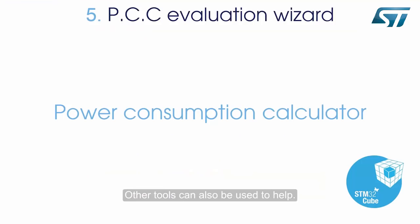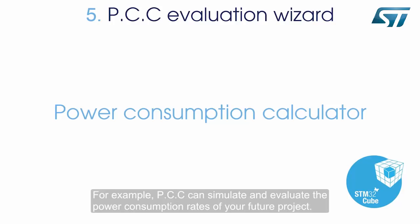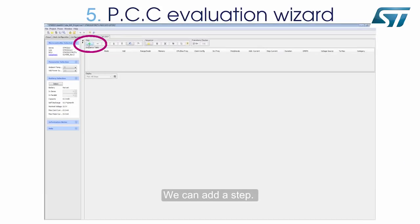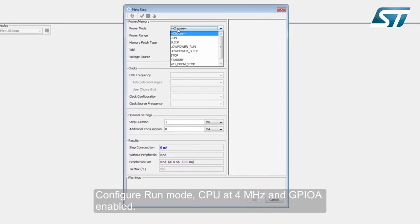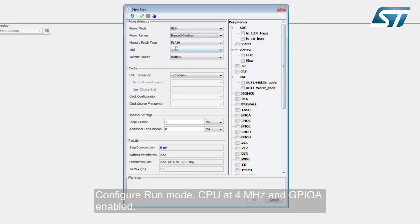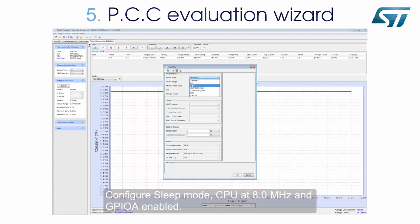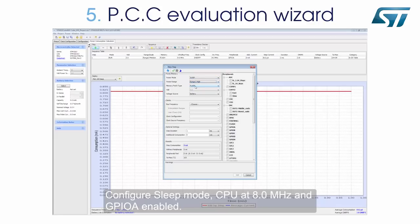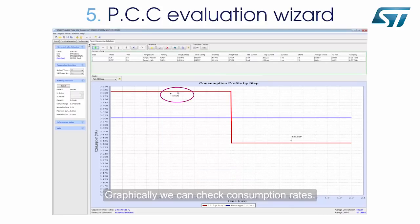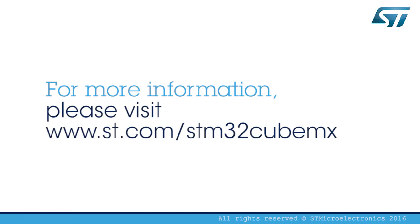Other tools can also be used to help. For example, PCC can simulate and evaluate the power consumption rates of your future project. Click the PCC tab. We can add a step and configure Run Mode: CPU at 4 MHz and GPIOA enabled. We can add a new step and configure Sleep Mode: CPU at 8 MHz and GPIOA enabled. Graphically, we can check consumption rates. Thank you for watching this video.